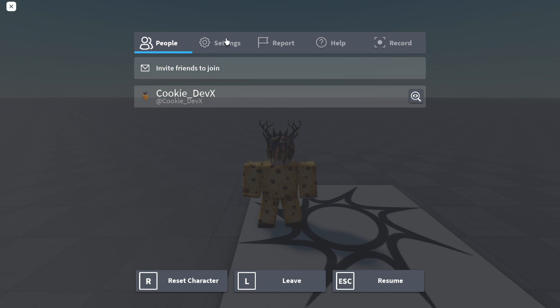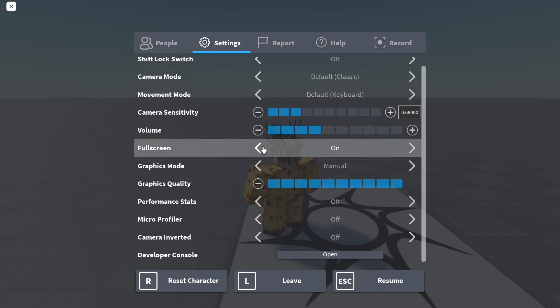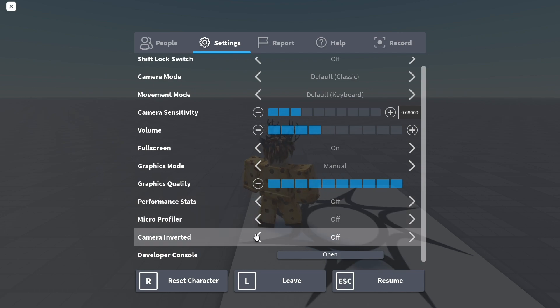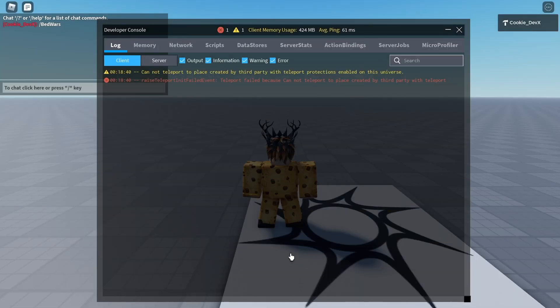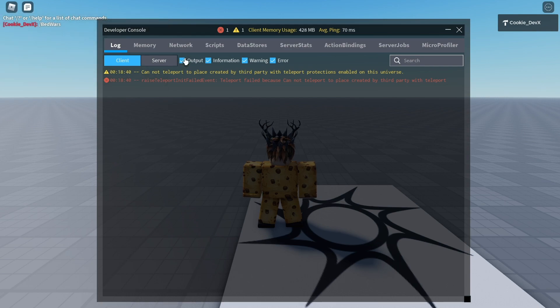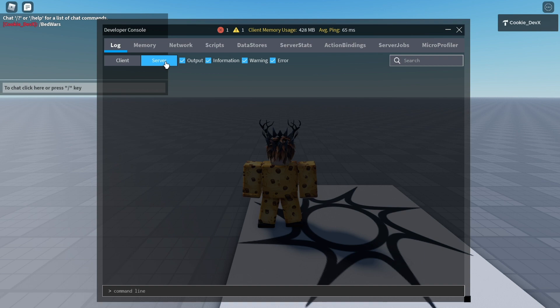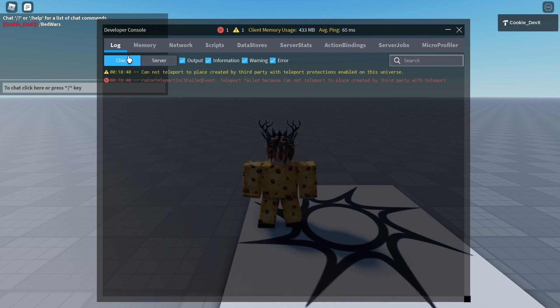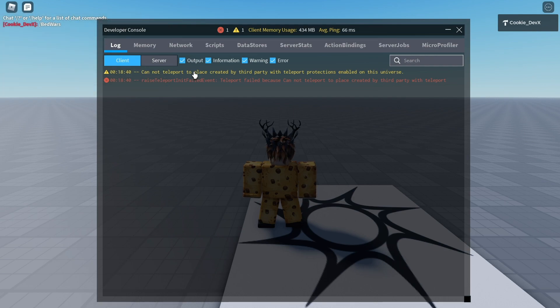Then go over to Settings, scroll down to the bottom, and if you're the owner or have developer permissions in the game, you can click Open. You can see here we have the logs. Let's go to Server since that's where our script is located. Cannot teleport to place created by third party with teleport protections enabled on this universe.